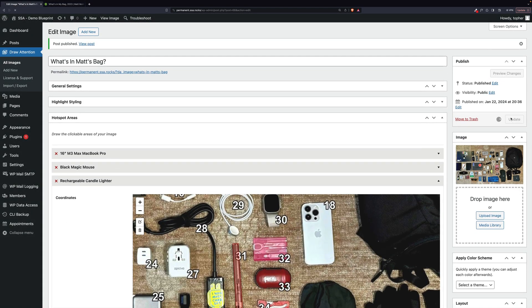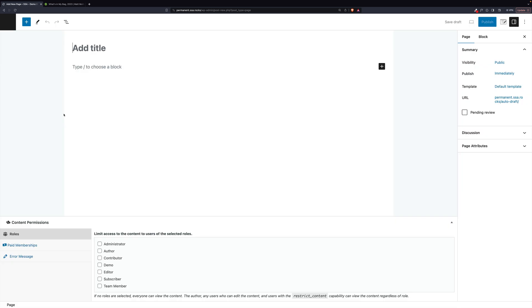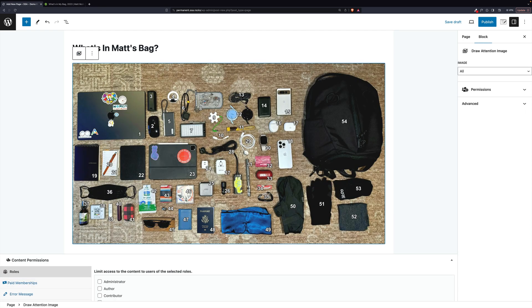Now I'm going to update this post and now we want to view this on a page. So let's go to Pages and Add New and you can give it the same title and then we're going to look up the Gutenberg block for, well, there it is.